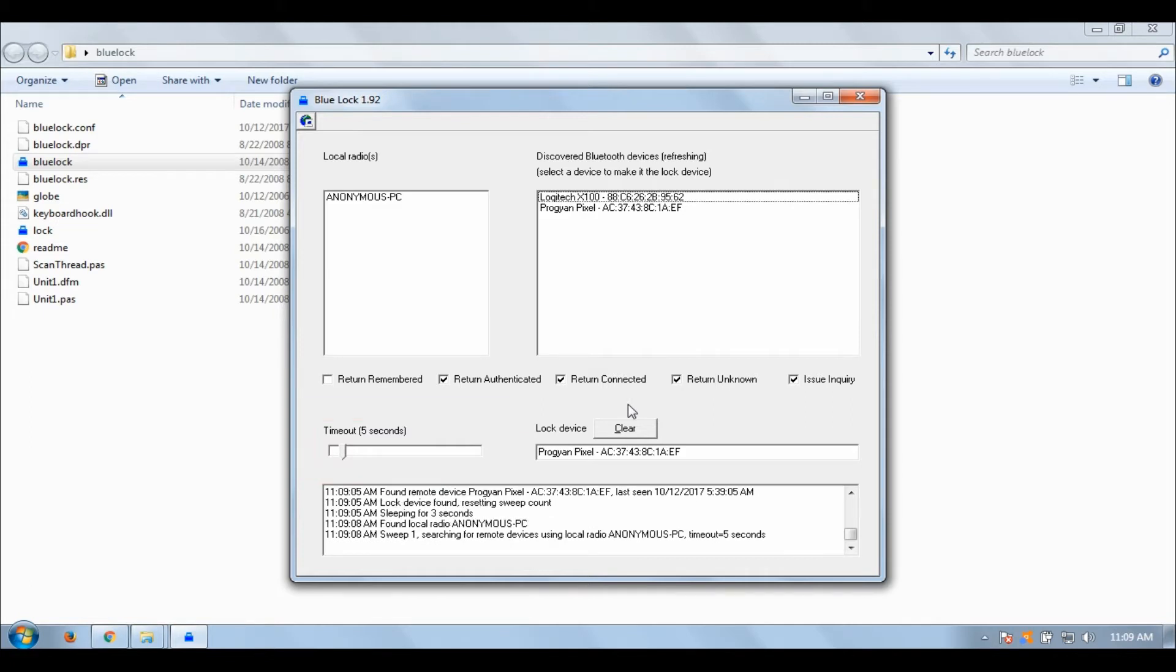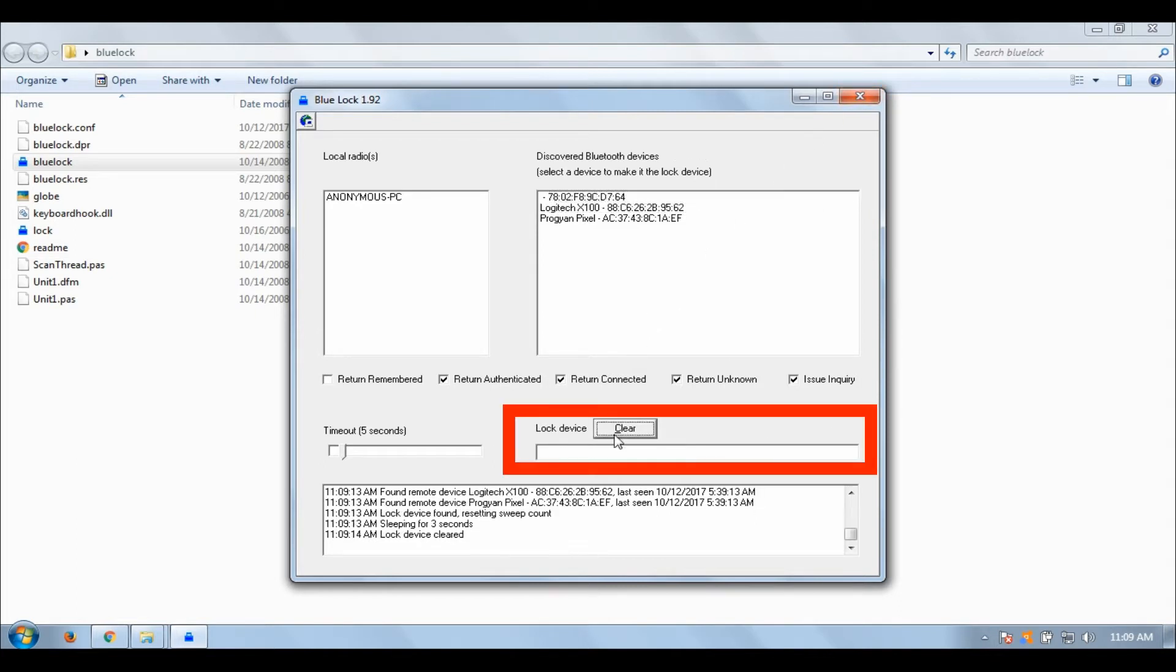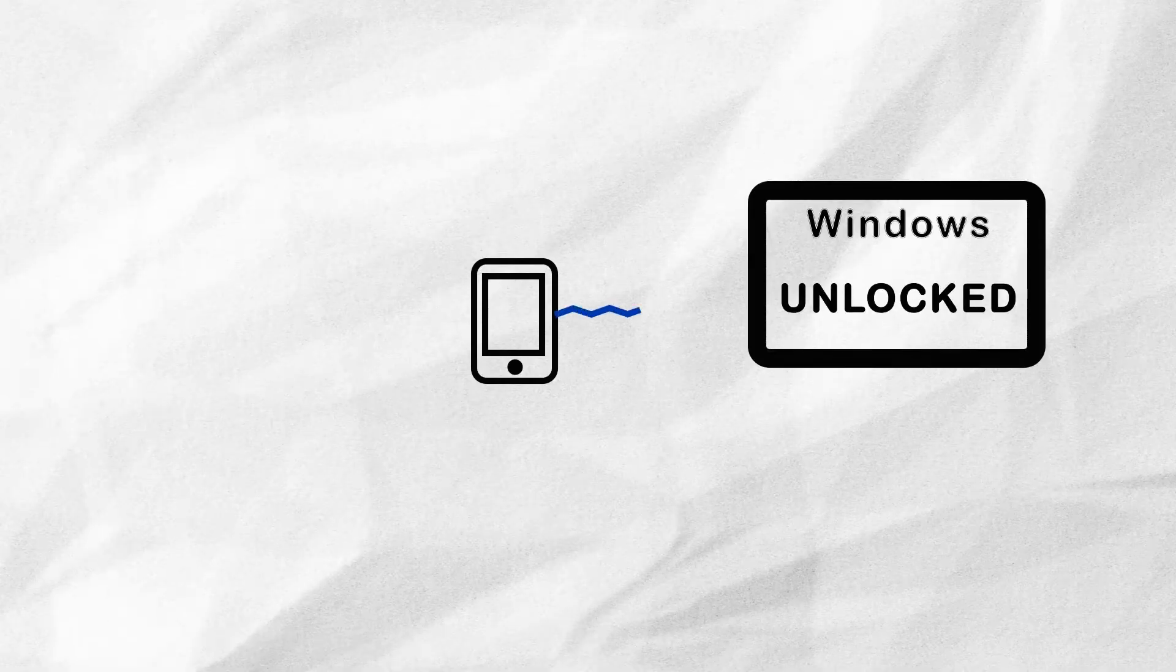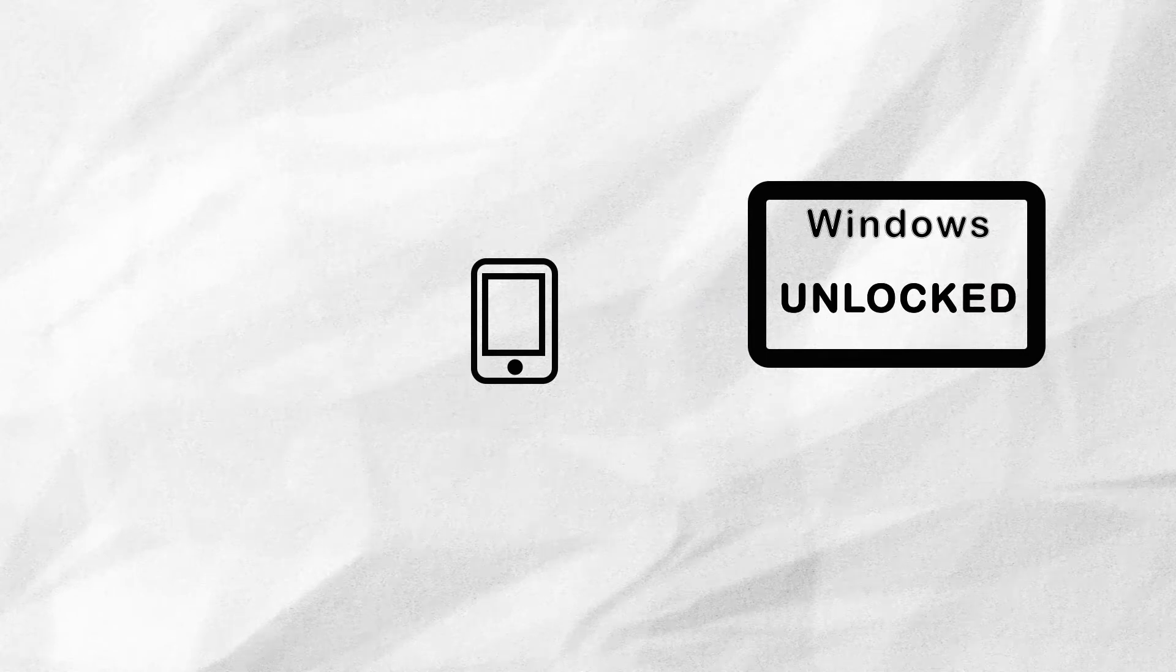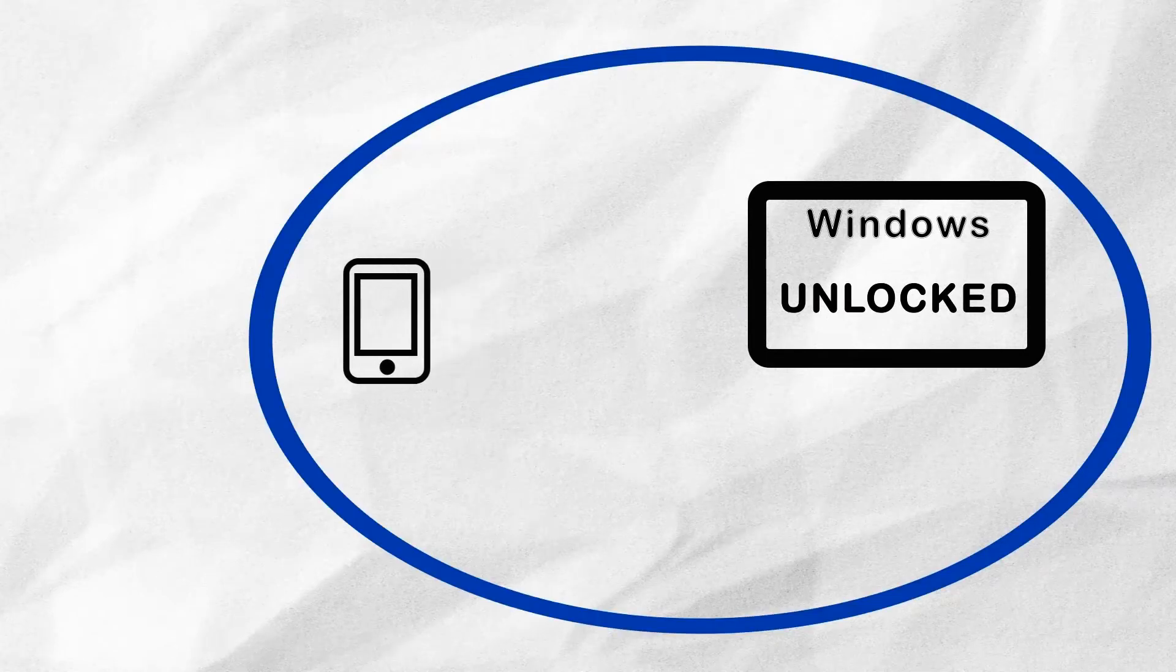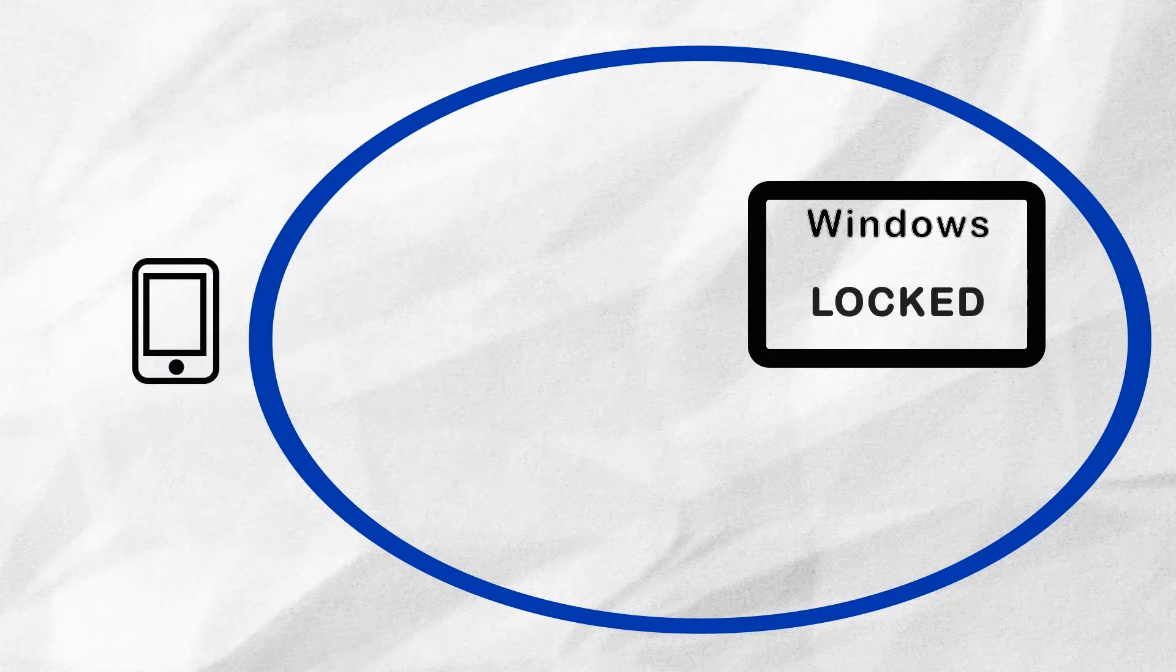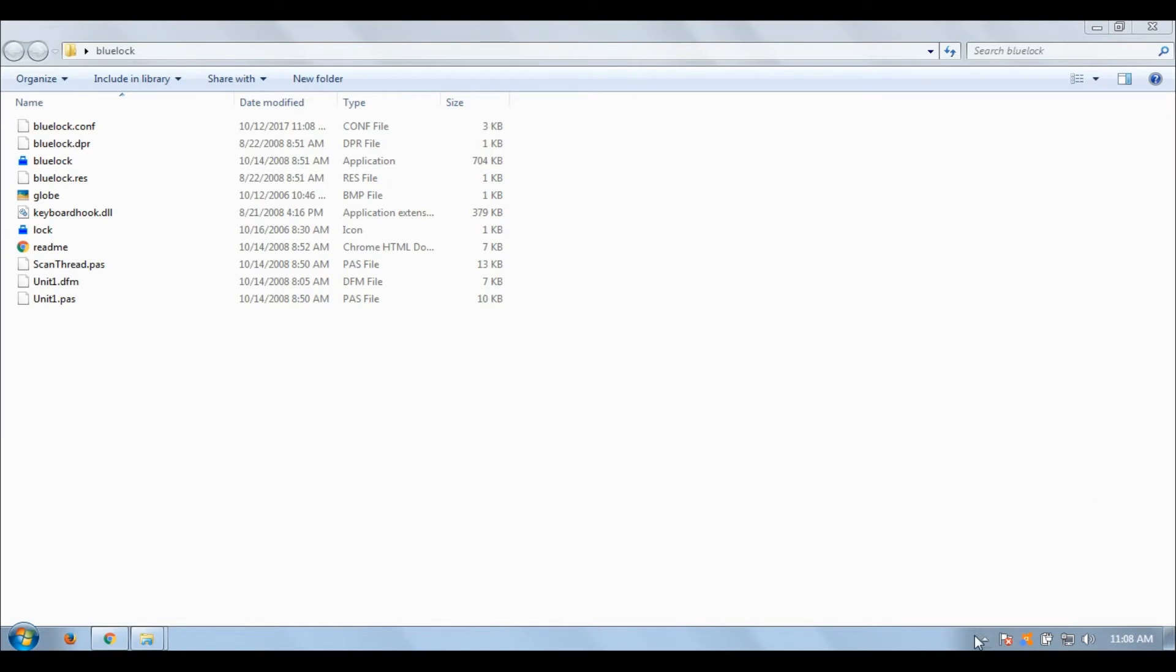In this box, the name of your selected device will appear which you have chosen as your lock device. Now, how does this process work? You select a device which will be connected via a Bluetooth connection to your PC. Once this device goes out of the Bluetooth range of the PC, your PC will be automatically locked. That's it. Now enable your Bluetooth in your PC.